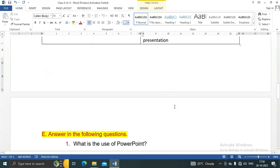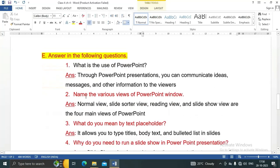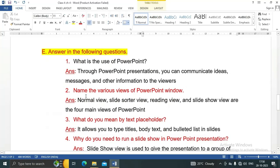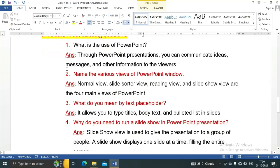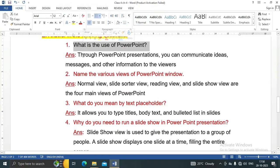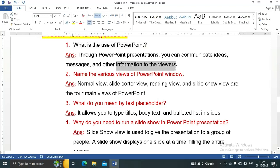Question E: Answer the following questions. Question number one, what is the use of PowerPoint? Through PowerPoint presentations, you can communicate ideas, messages, and other information to the viewers.